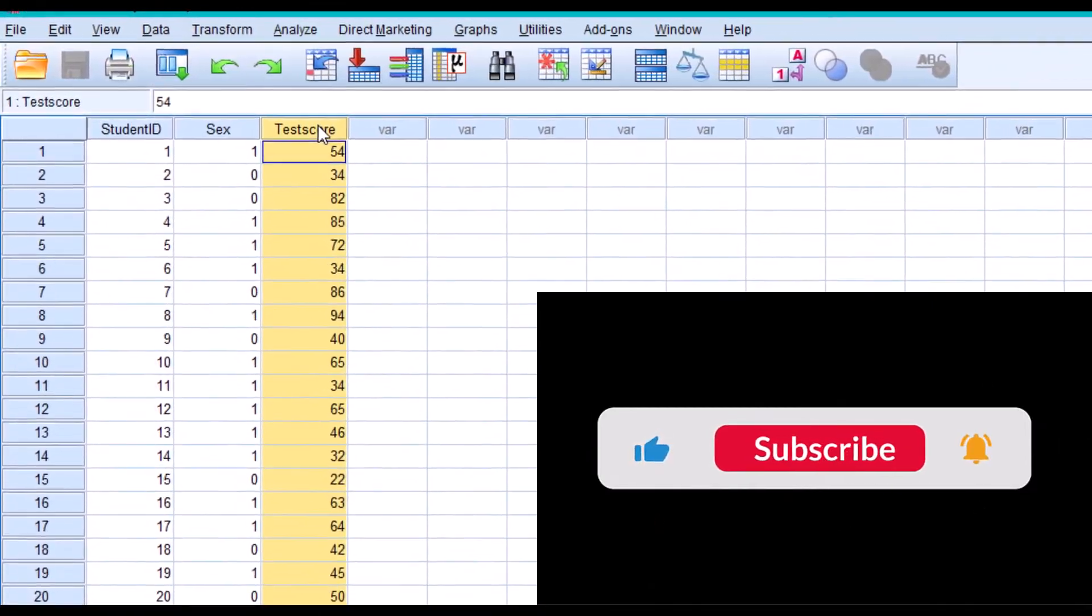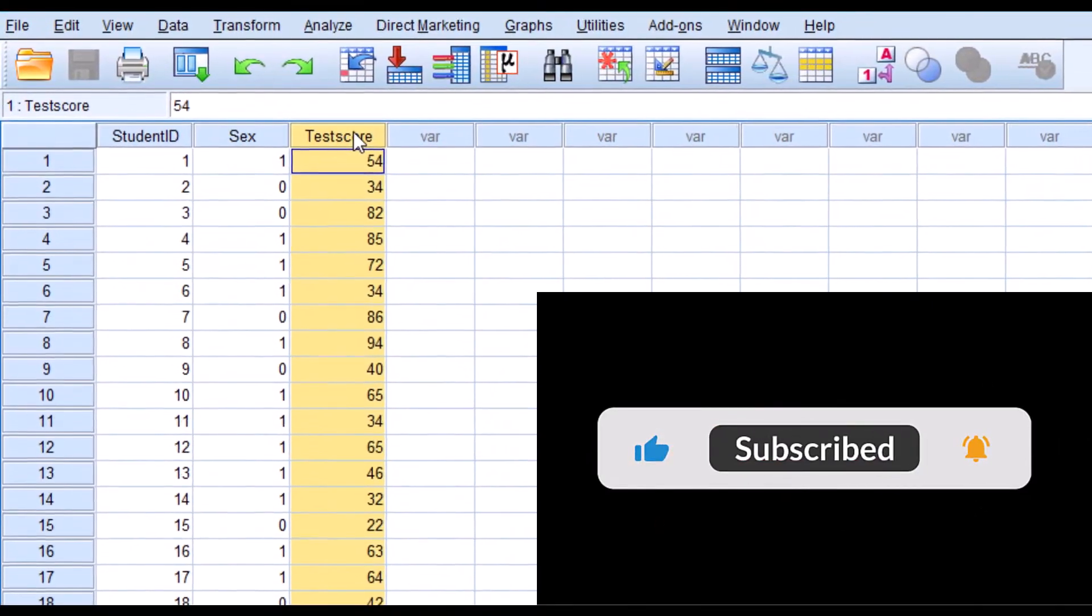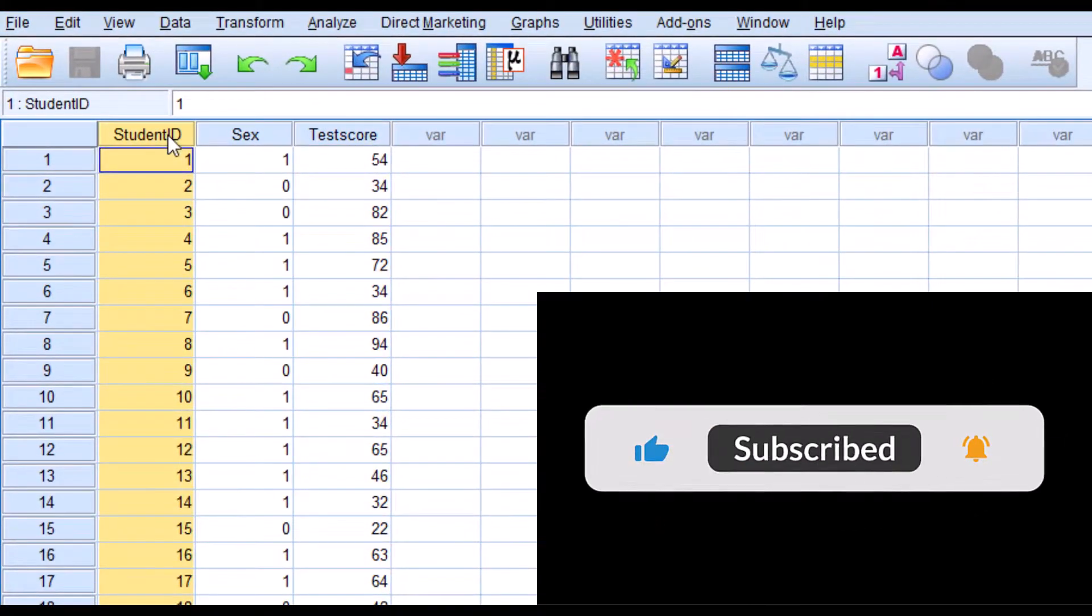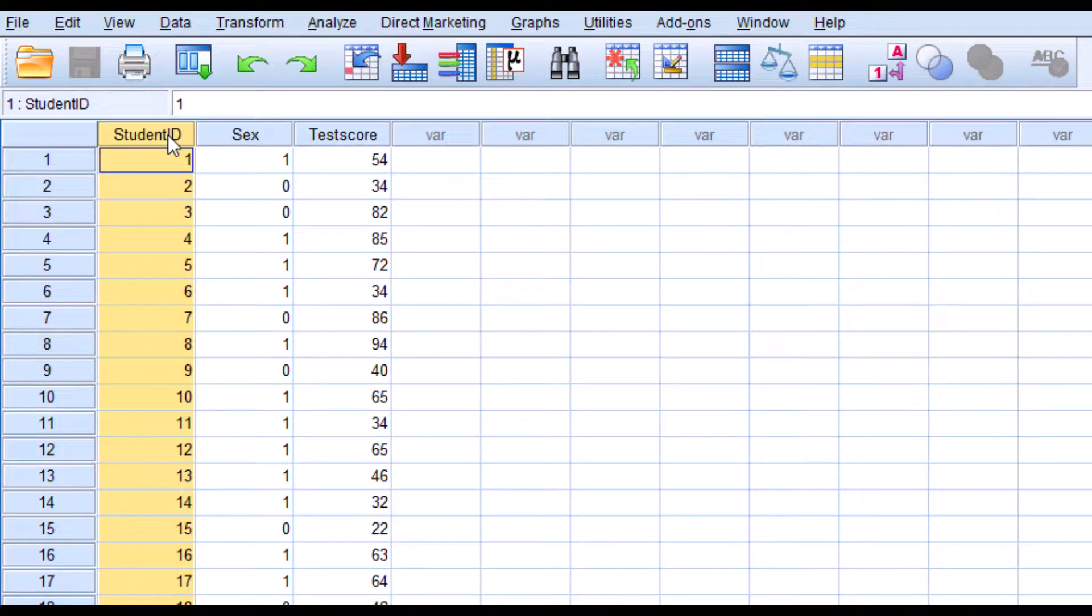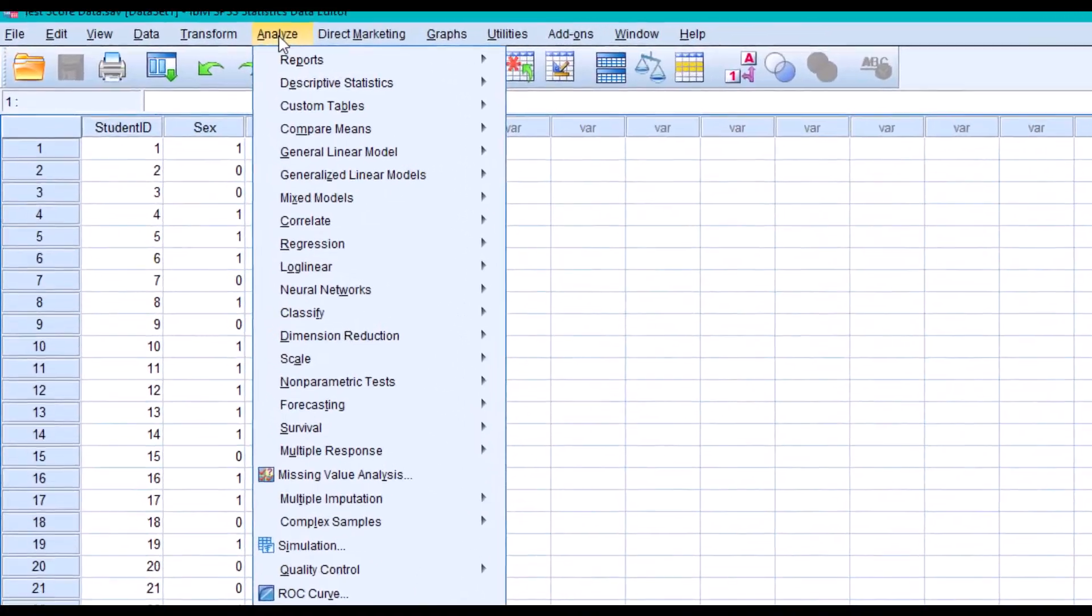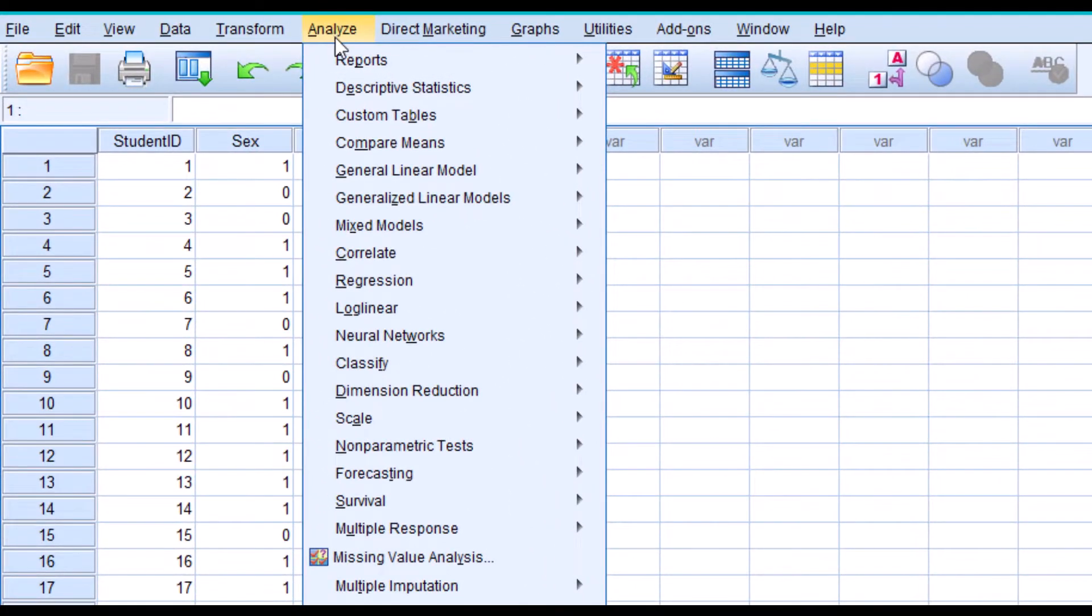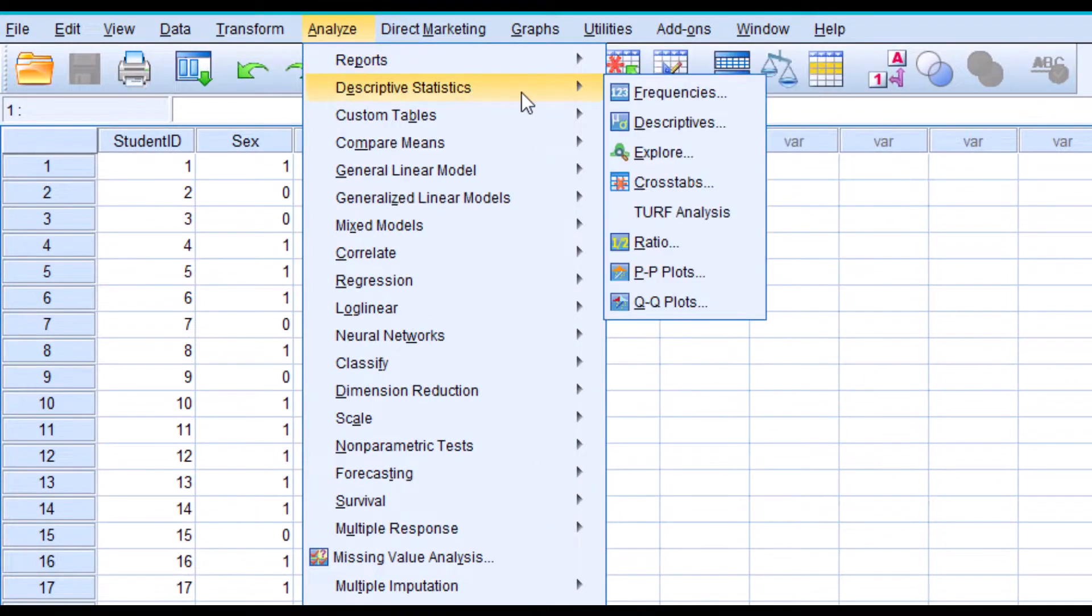We want to test if the exam scores of a group of students meets the normal distribution assumption. To do that, go to Analyze, Descriptive Statistics, Explore.